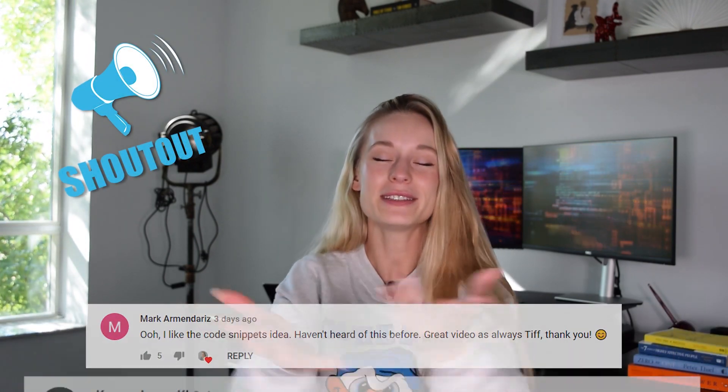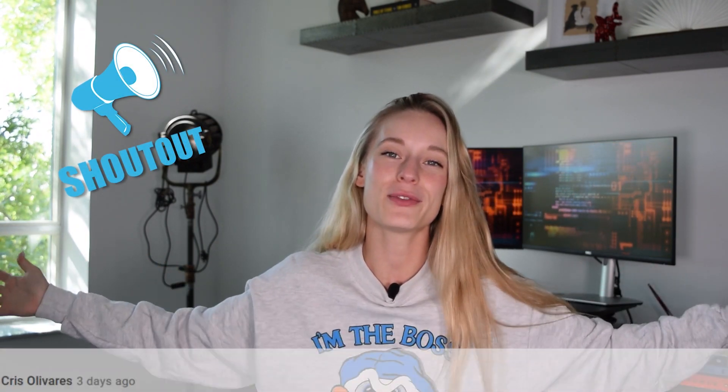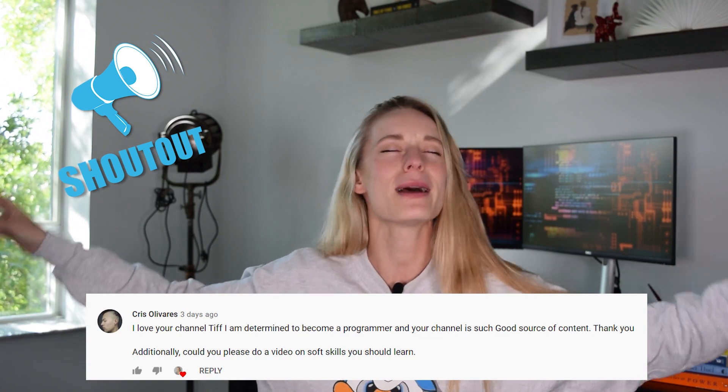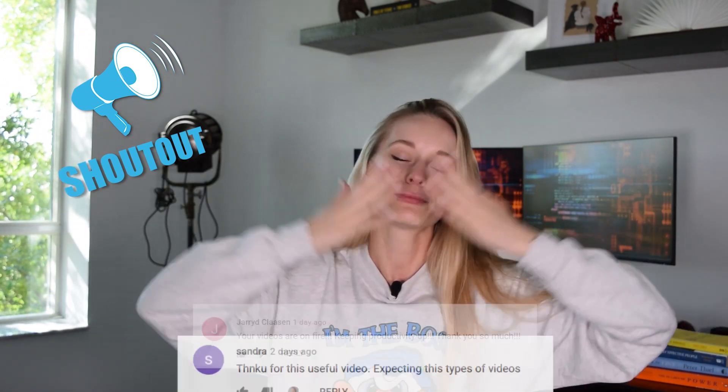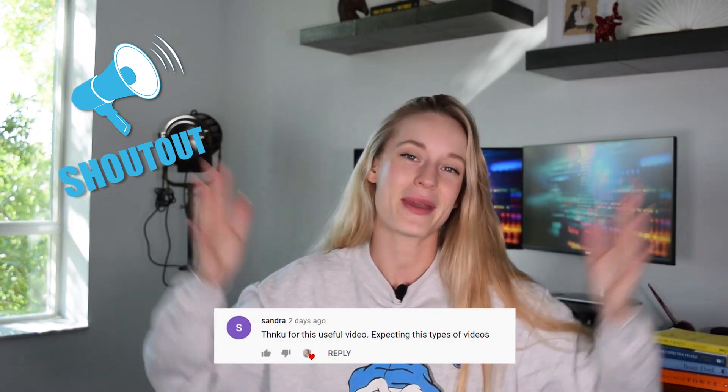Shout out to some of these subscribers here. Thank you for your comments, feedback, questions, love, support, just for being amazing. Okay, let's get started.